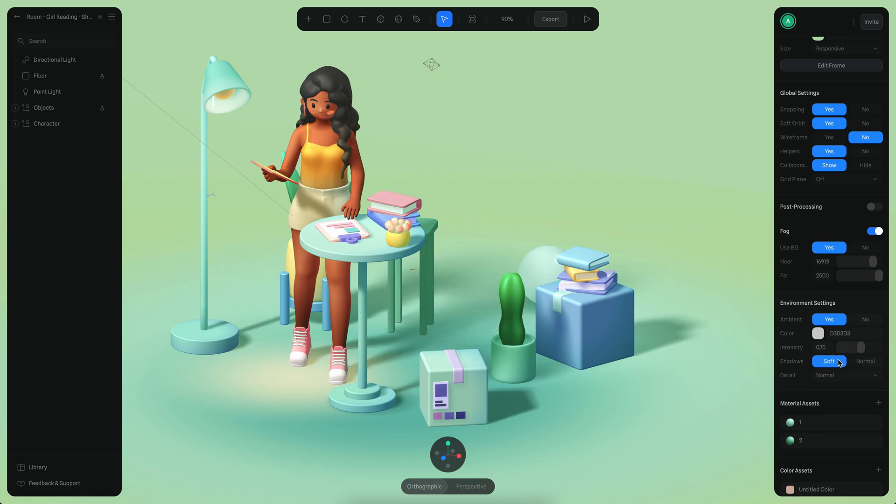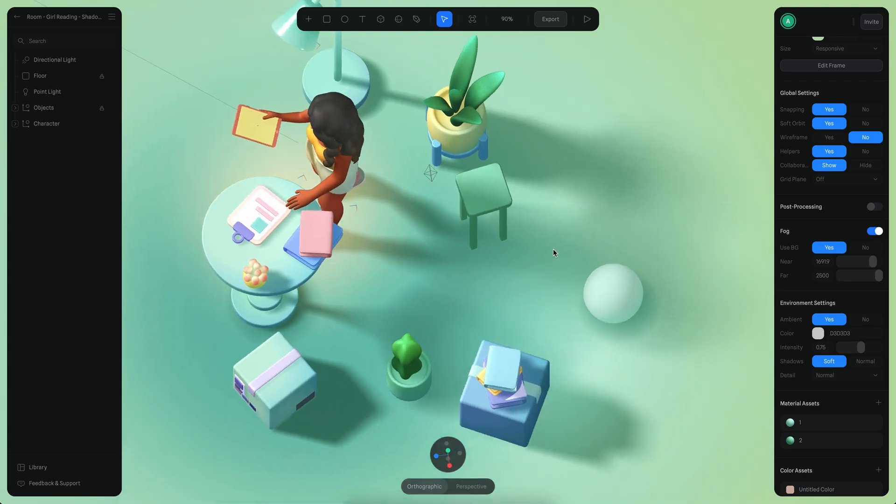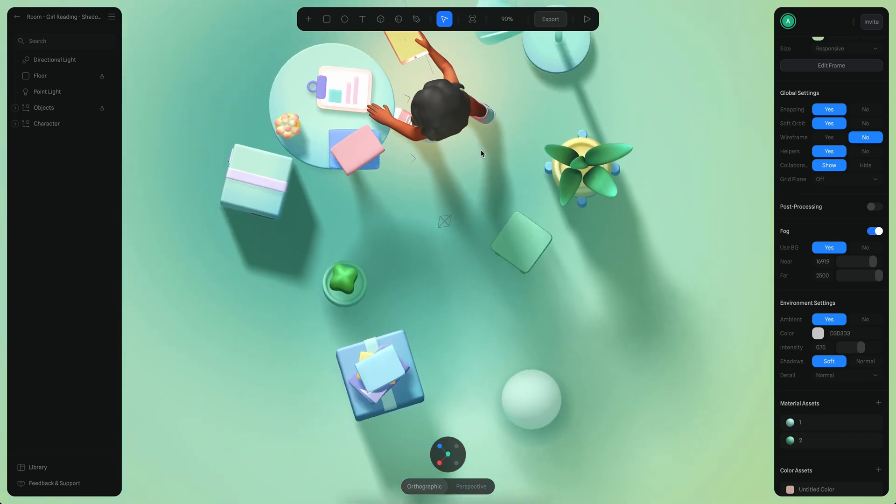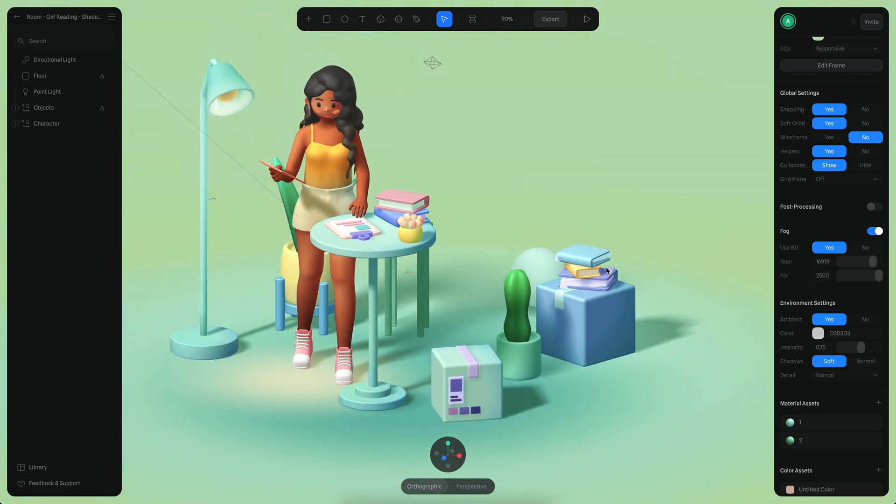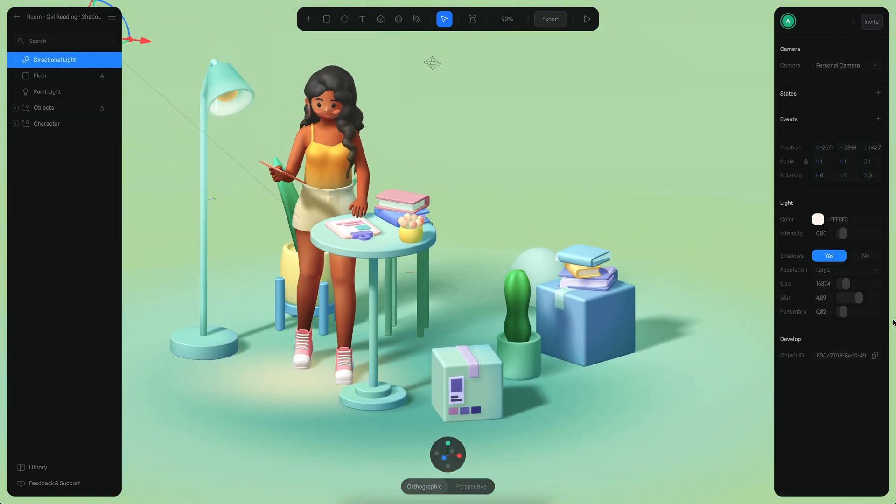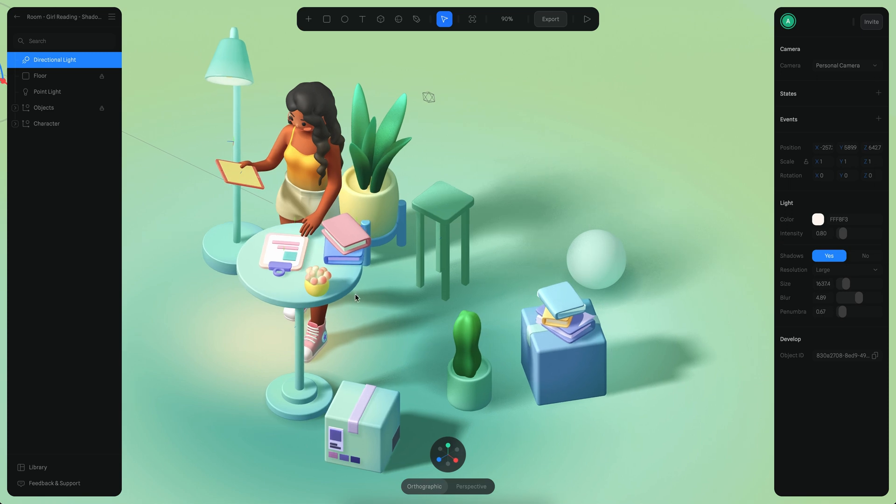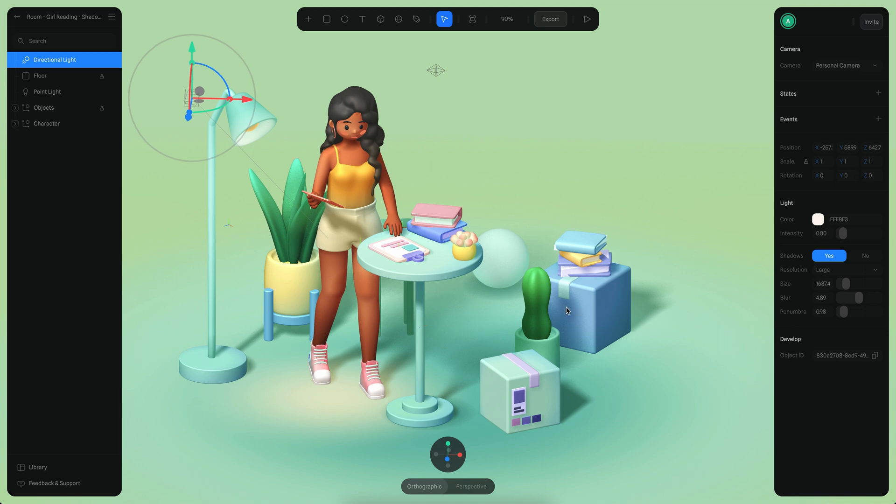When you switch to soft, you can see how the shadows become more blurred. If you select your light, there are a couple of new parameters here. The penumbra parameter controls the blurriness of the shadows across the distance. The higher it is, the more blurred it becomes.